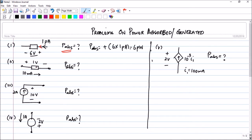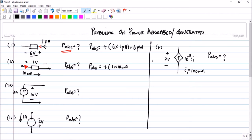In the next problem, you can see there is an element which has a voltage with the sign given as plus or minus 1 volt, and the current is entering the positive terminal. So using sign conventions once again: power absorbed equals — entering positive terminal means a plus sign — 1 volt multiplied by 10 milliamperes, which gives you 10 milliwatts.